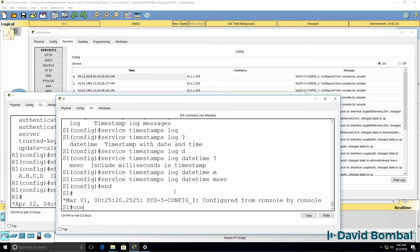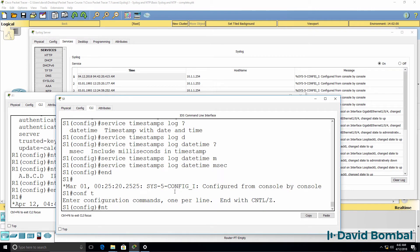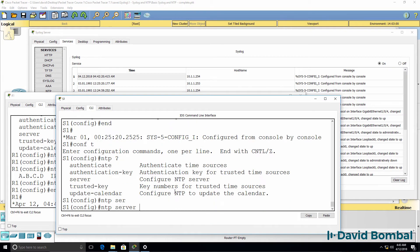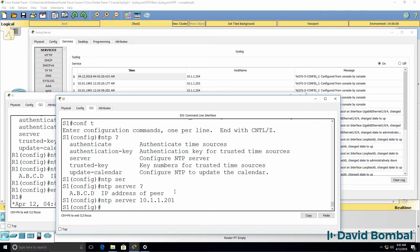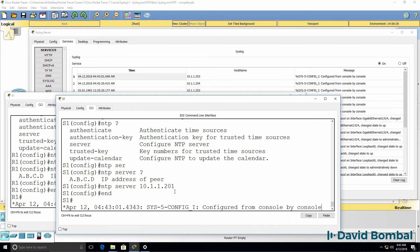Configure the switch. So NTP server 10.1.1.20.1. Type end. Notice the correct date and time is displayed. We're getting messages from both the router and the switch.